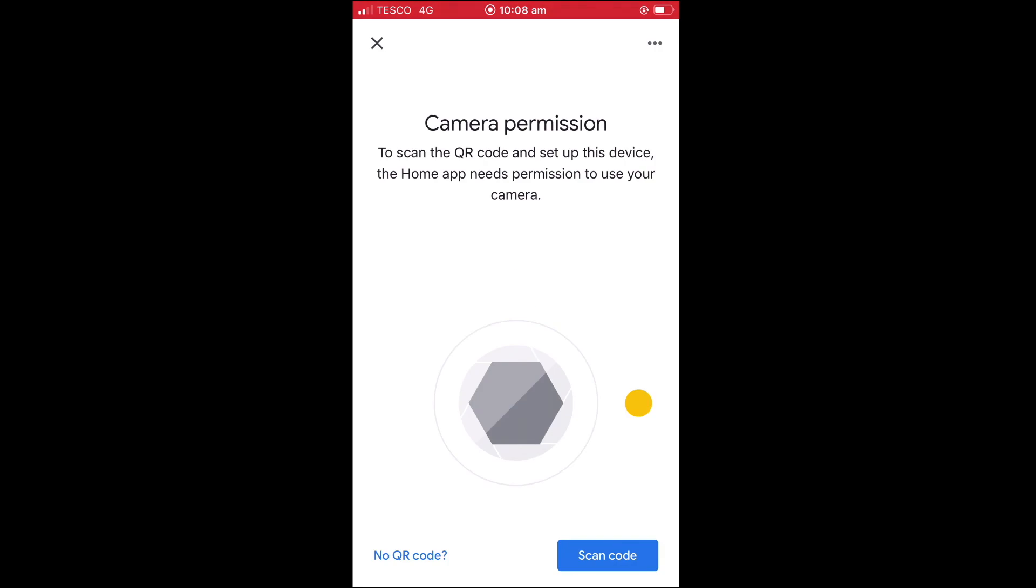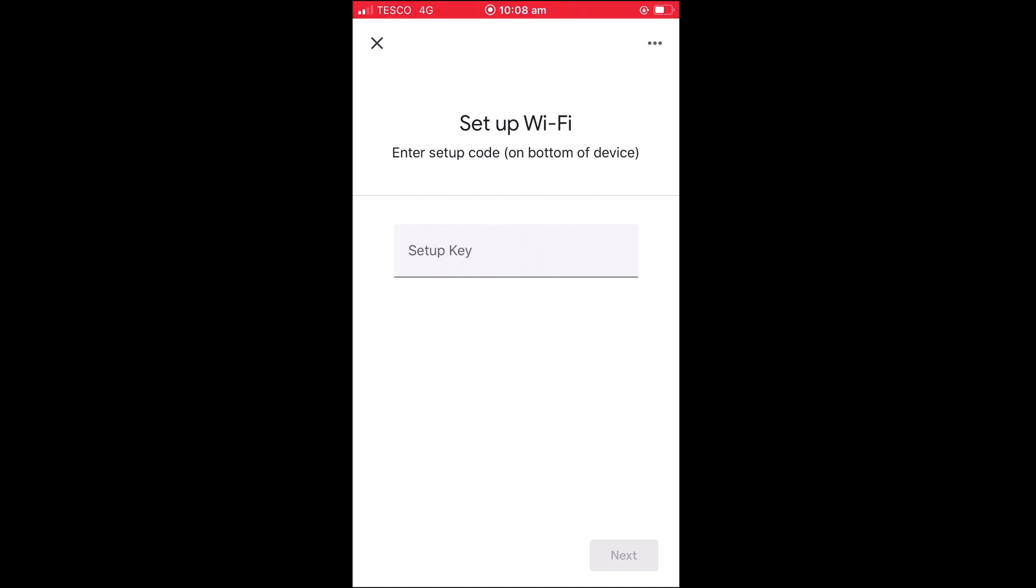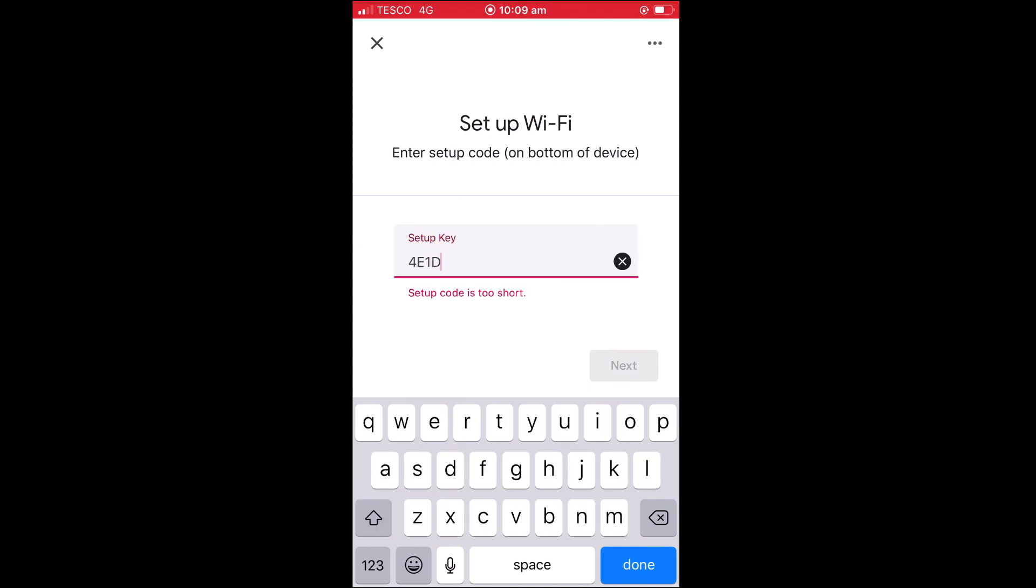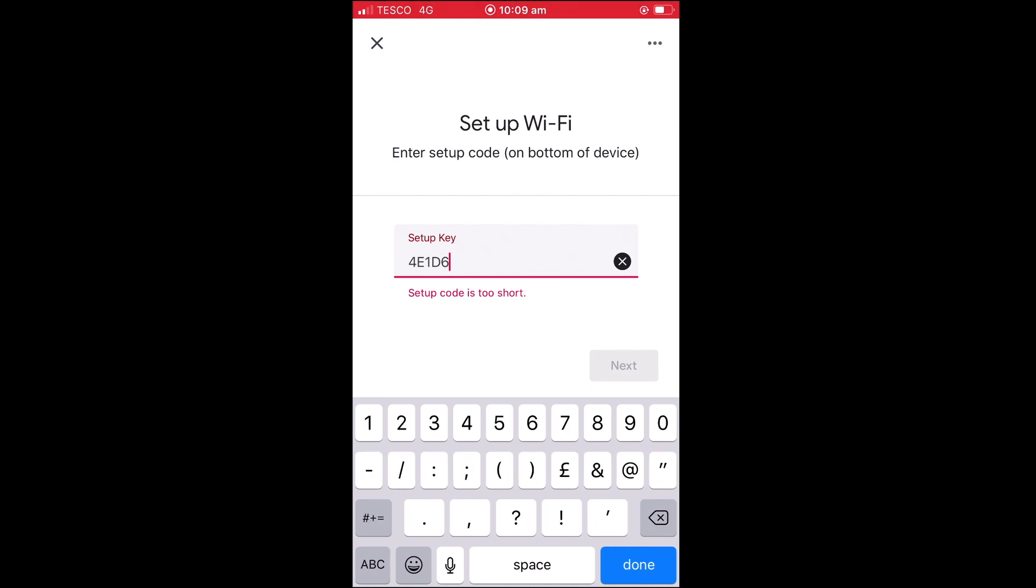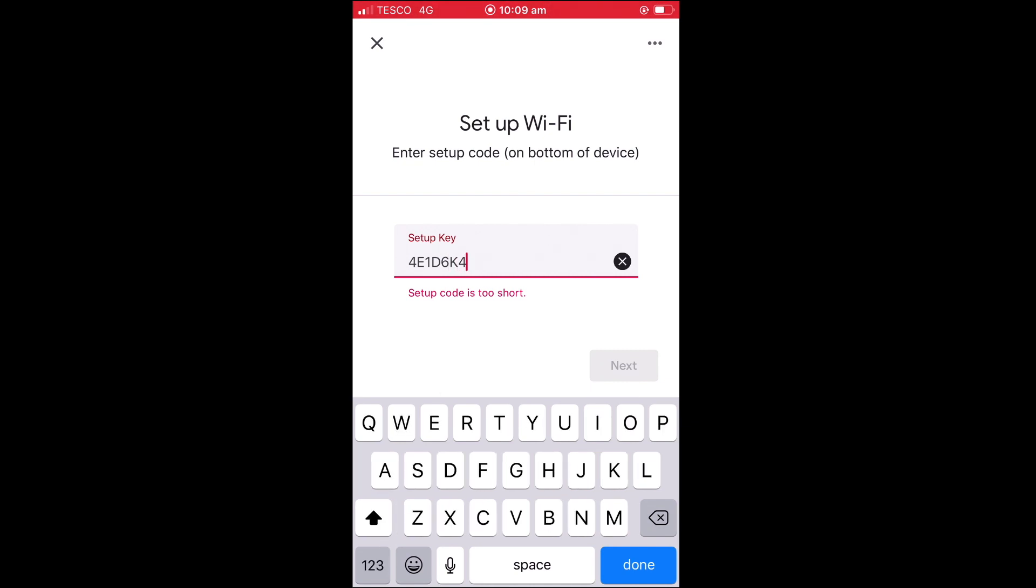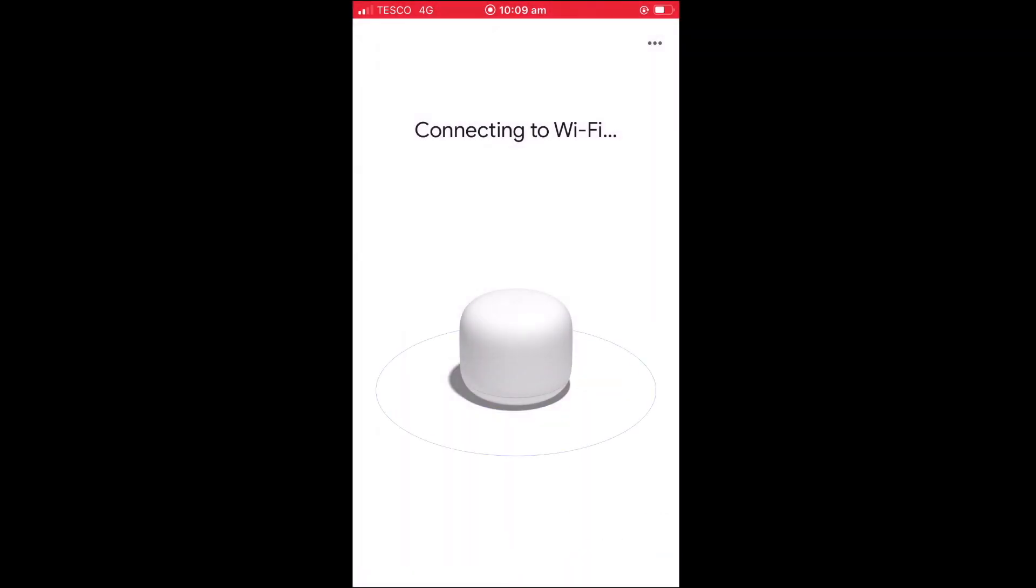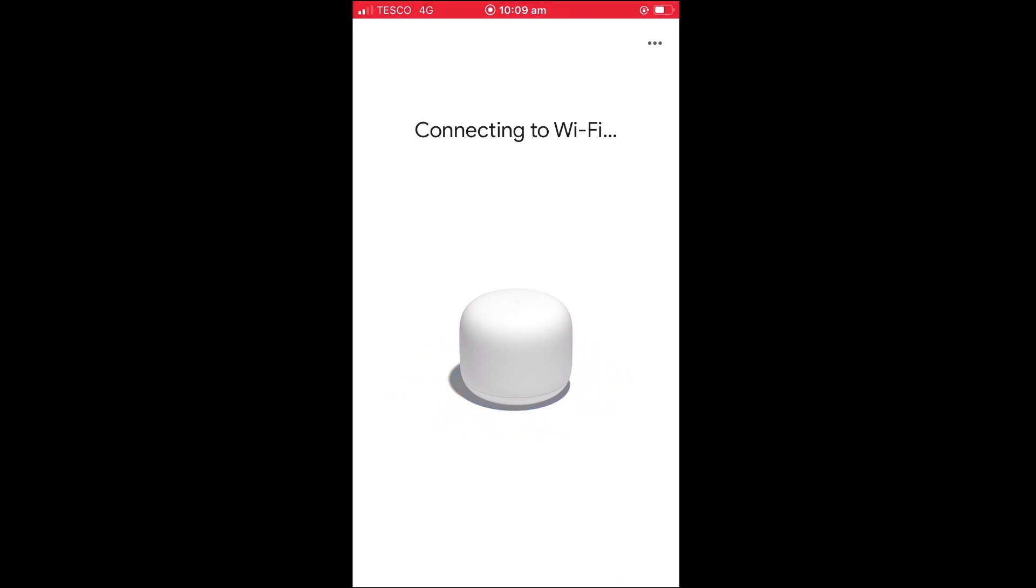In order for Google Home to connect to our router, we need to submit a setup code. This can be done either via a QR code or by manually entering a code into our app. For our example, we will be manually entering the setup code into the Home app, so we will select no QR code. As we are now trying to wirelessly connect to our Google Nest Wi-Fi router, we need to enter our setup code. You will find that the setup code has been printed on the bottom of your router. With our setup code entered into the app, when we select Next, the Google Home app will first ask for permission to try and connect to our router. After selecting Join, as long as we have entered the correct setup code into the app, we will be connected to our router.